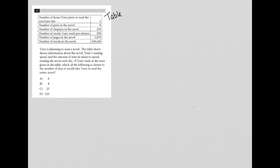If Tony reads at the rates given in the table, well, what rates? We do have a rate here with the 250 words per minute. So that's important to know. I don't see any other. Oh, so we have a rate here. He's reading three hours per day.